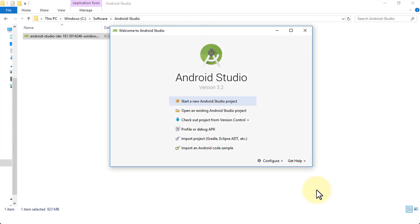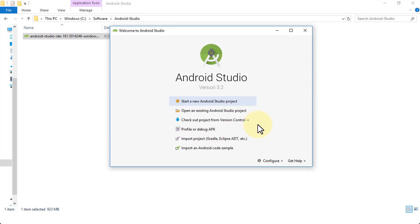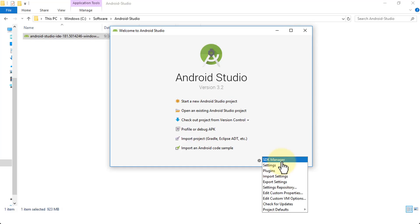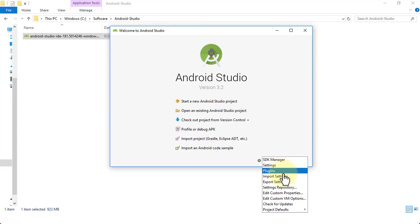This brings you to the Welcome to Android Studio dialog box — version 3.2, the latest version at this point. You have several options: Start a New Android Project, Open an Existing Project, Check Out Project from Version Control, Profile or Debug an APK, Import Projects, and more. At the bottom there's Configure and Get Help. If you click the dropdown arrow next to Configure, you'll find options like Settings, Import Settings, Export Settings, and so forth.